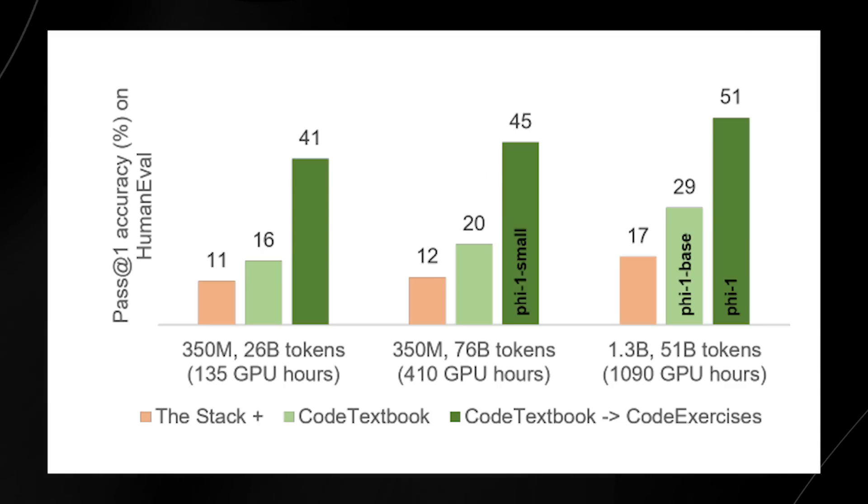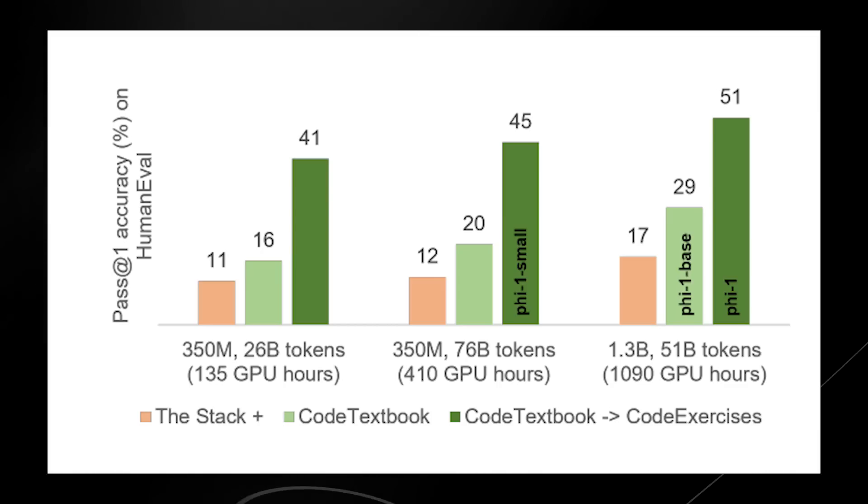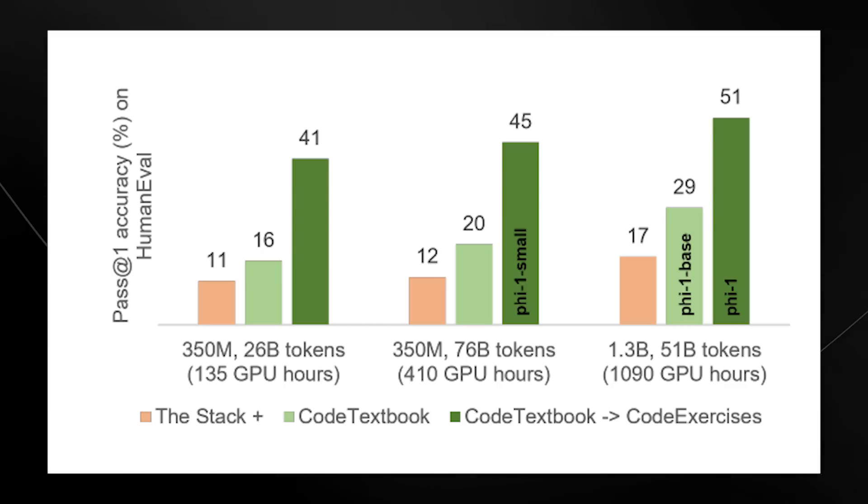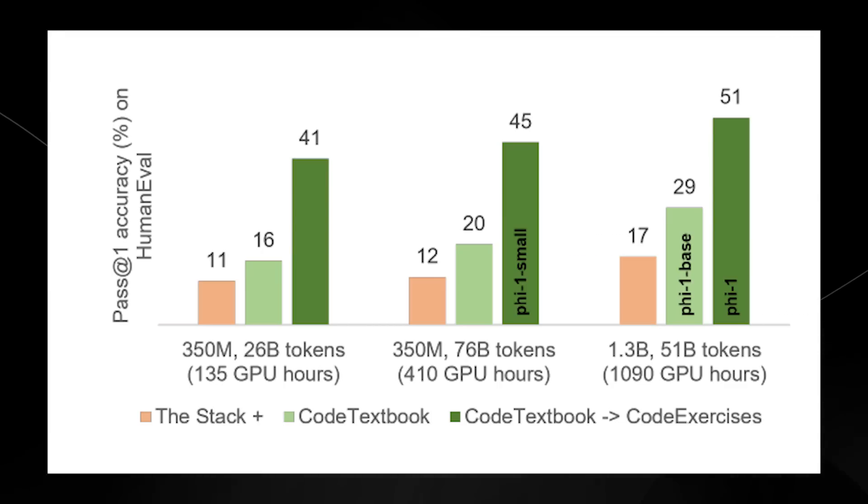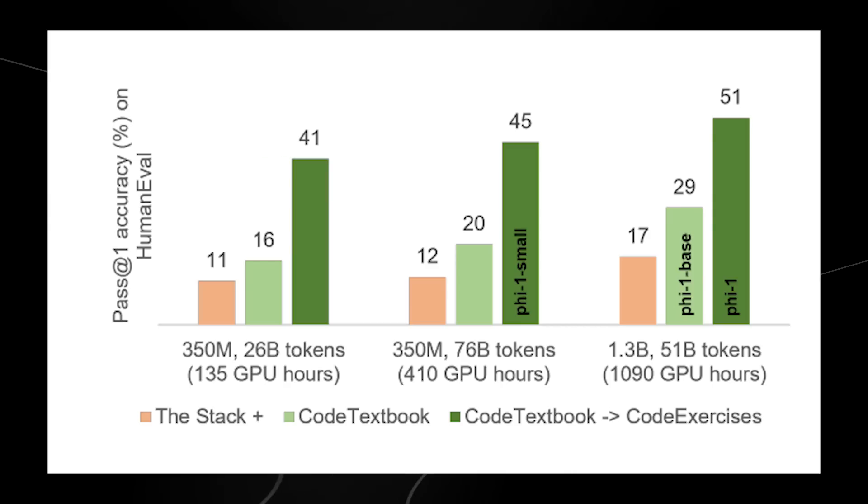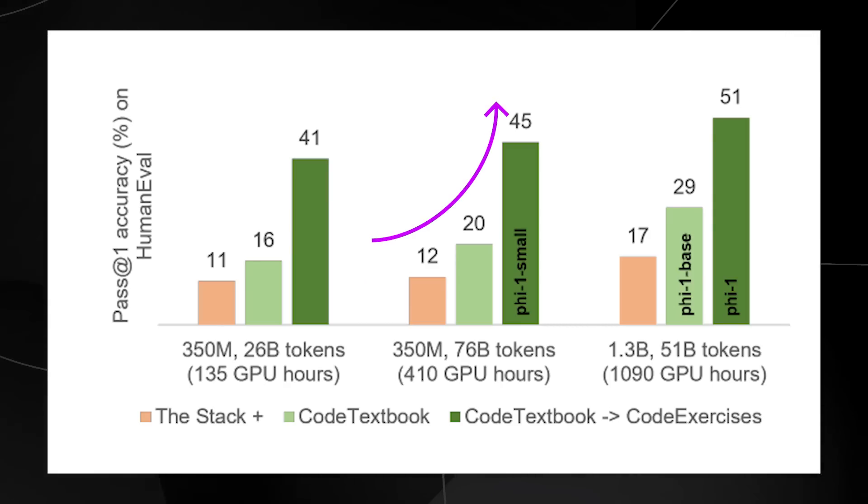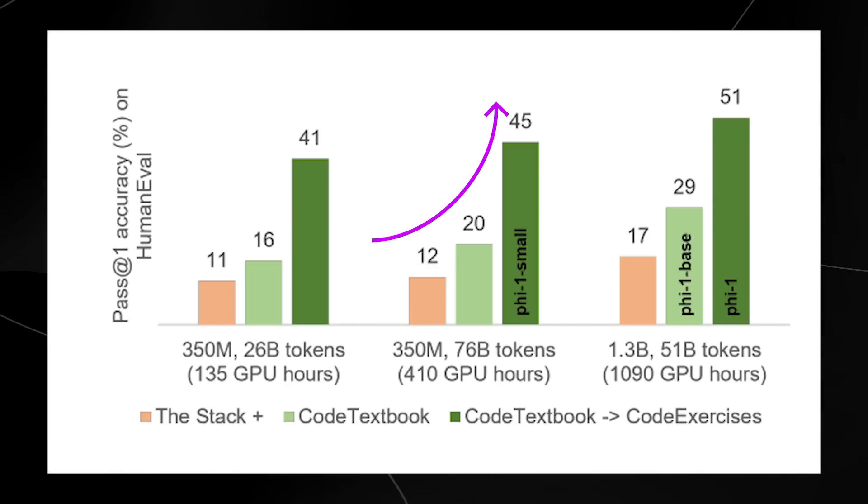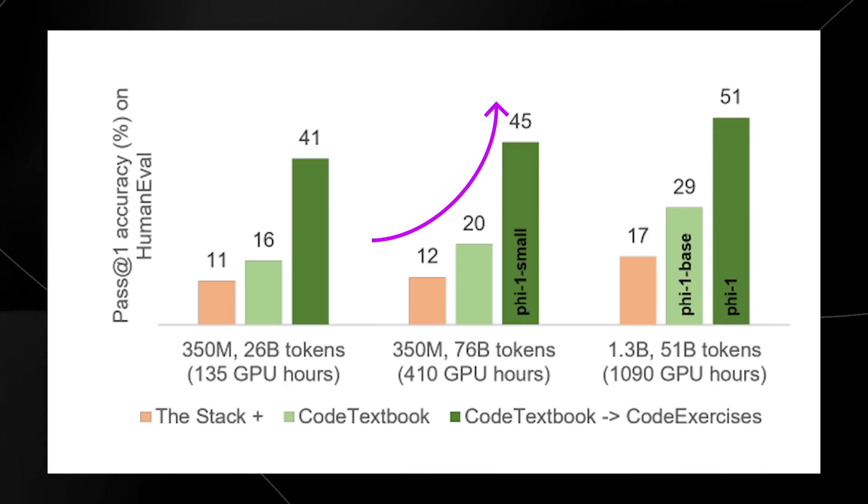From left to right, they increasingly trained it on more quality data. And you can see that as the quality of data increases, so does the pass accuracy on human eval.